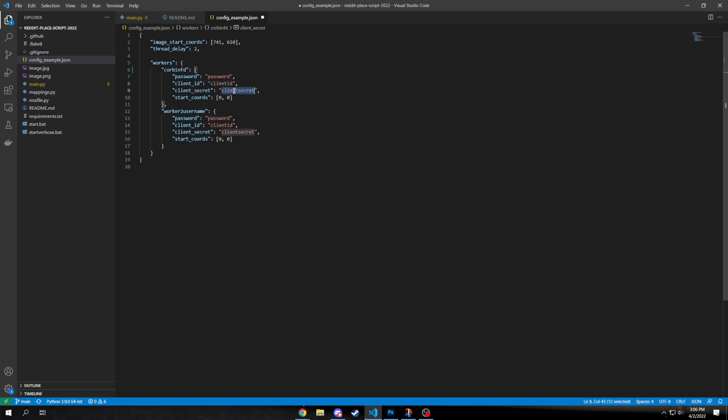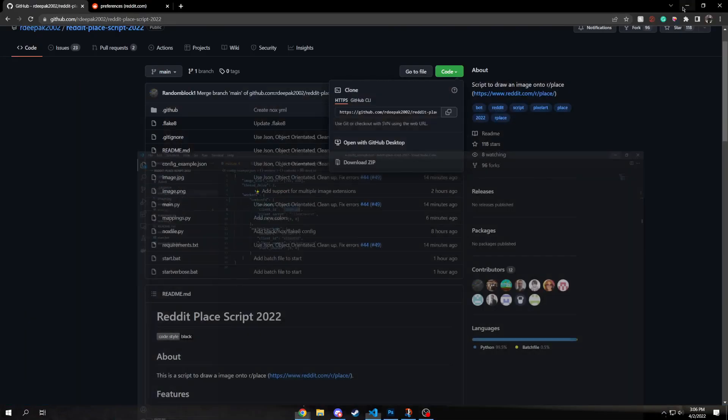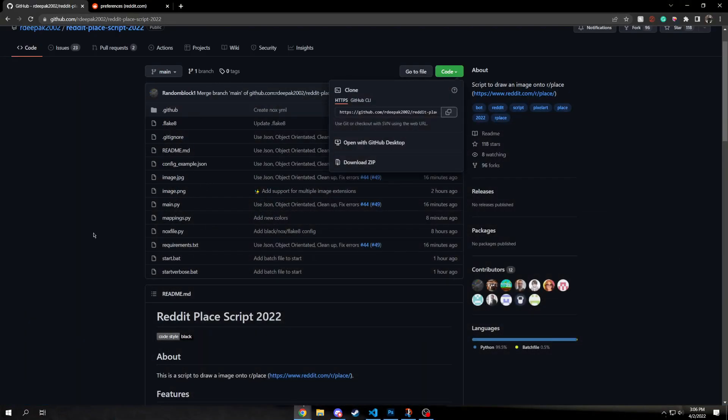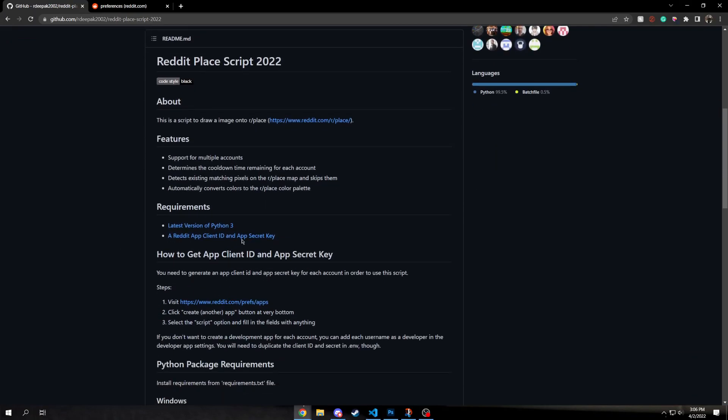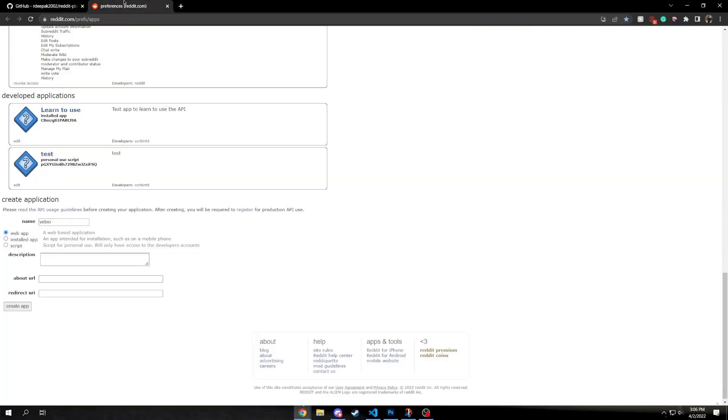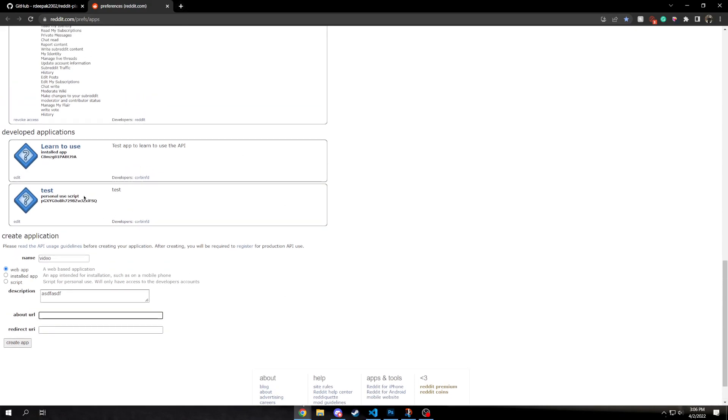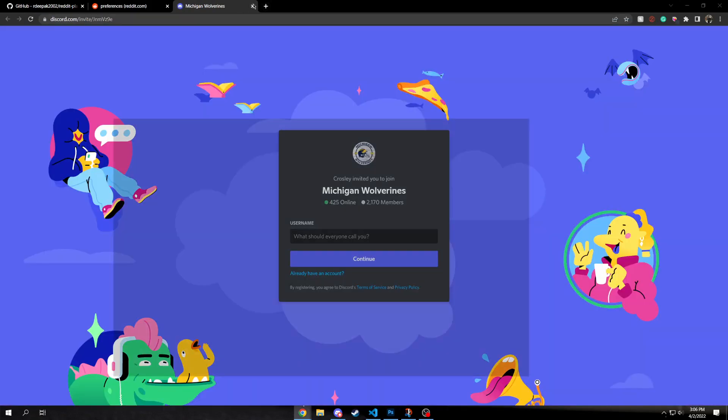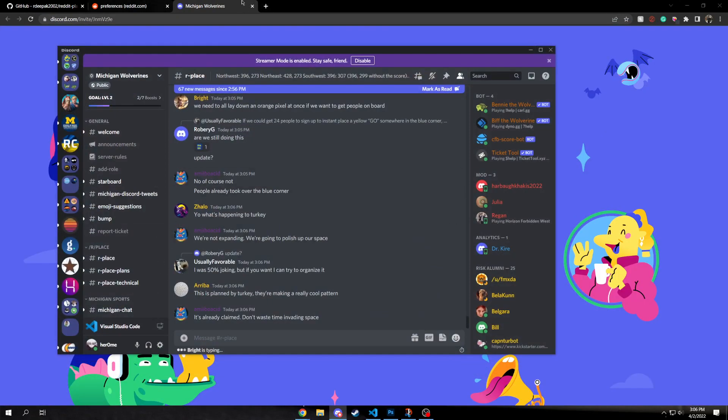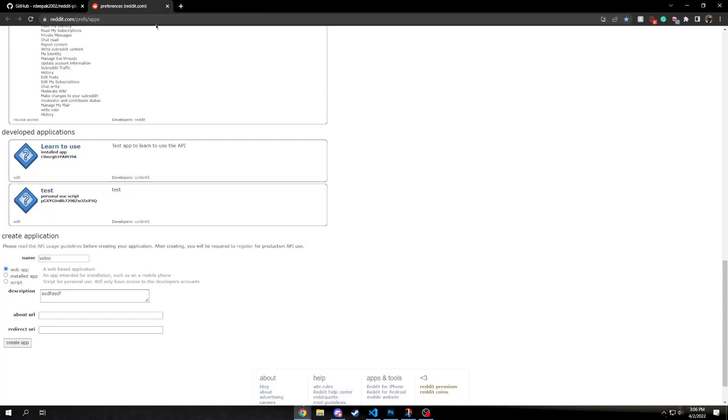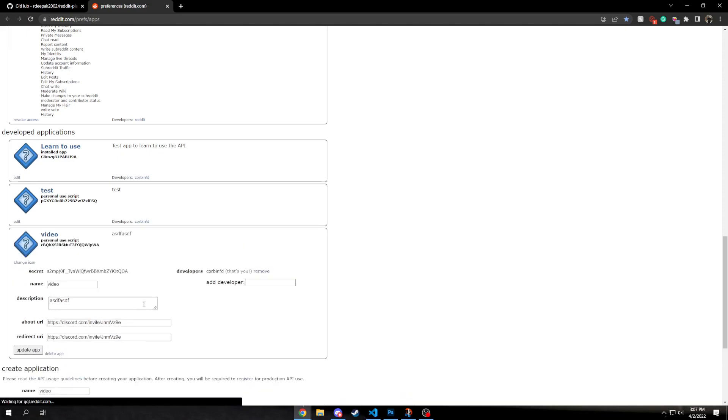And then the client ID and the client secret you get by going to this website that's on the GitHub page. You come here, and you just fill out whatever you want on this and just add some link. For my last one, I just added a link to the Discord, so I'll just use that again. And then make sure you select Script and you'll create the app.